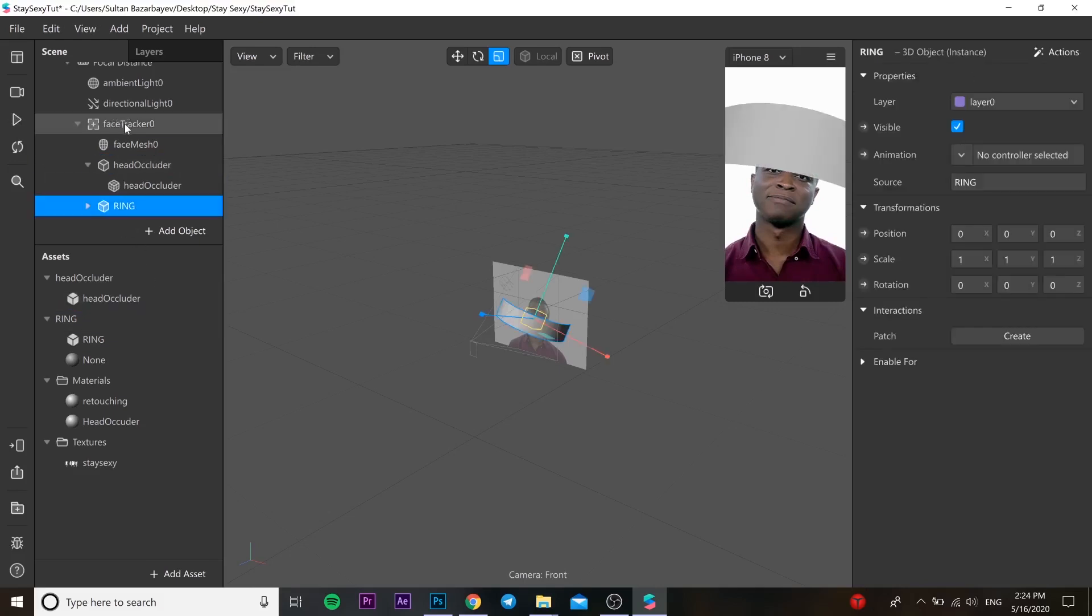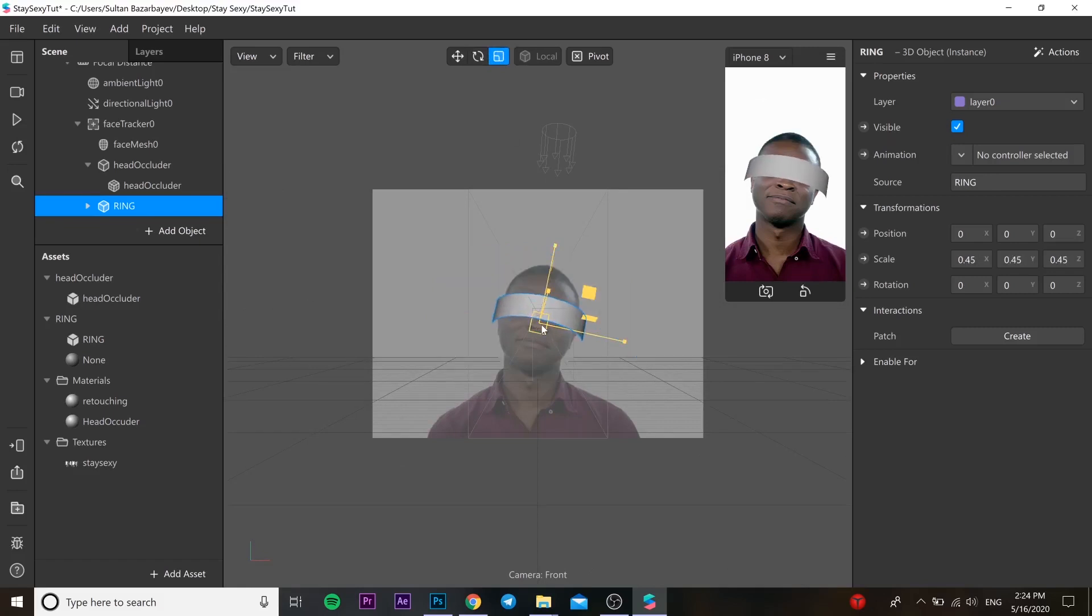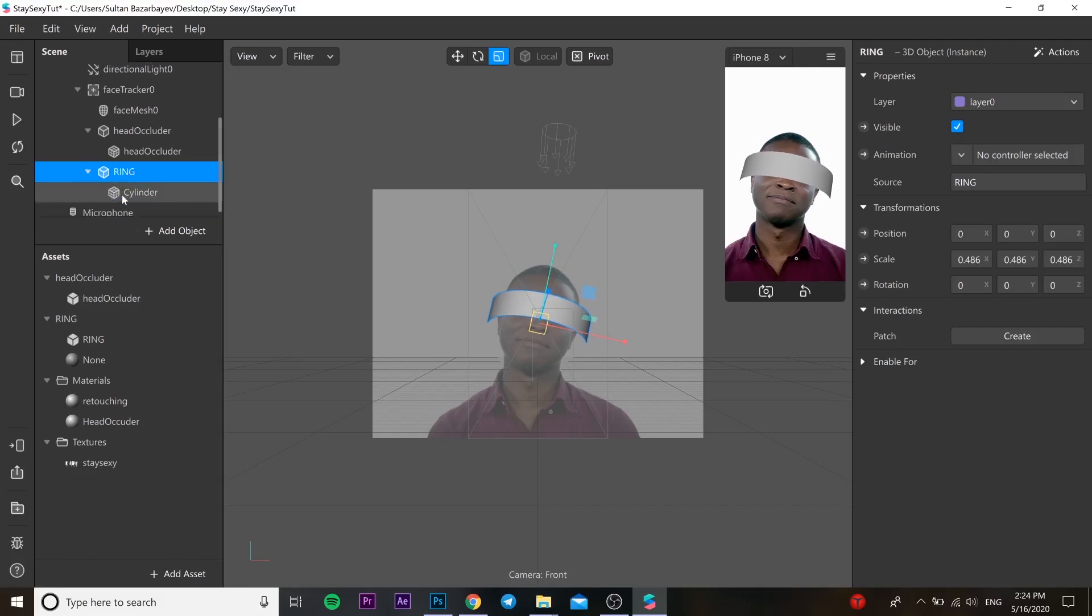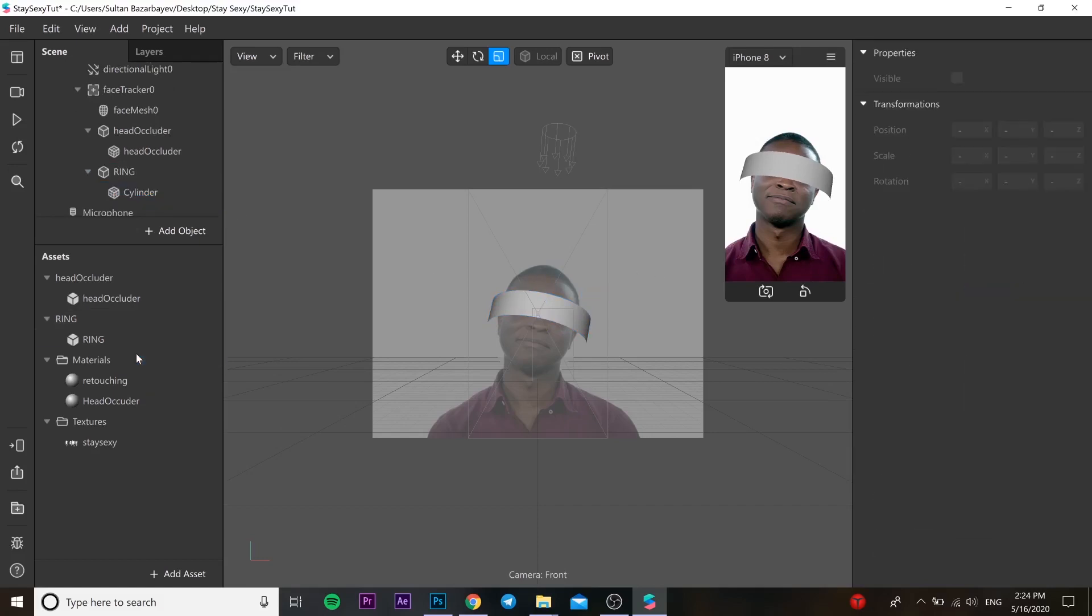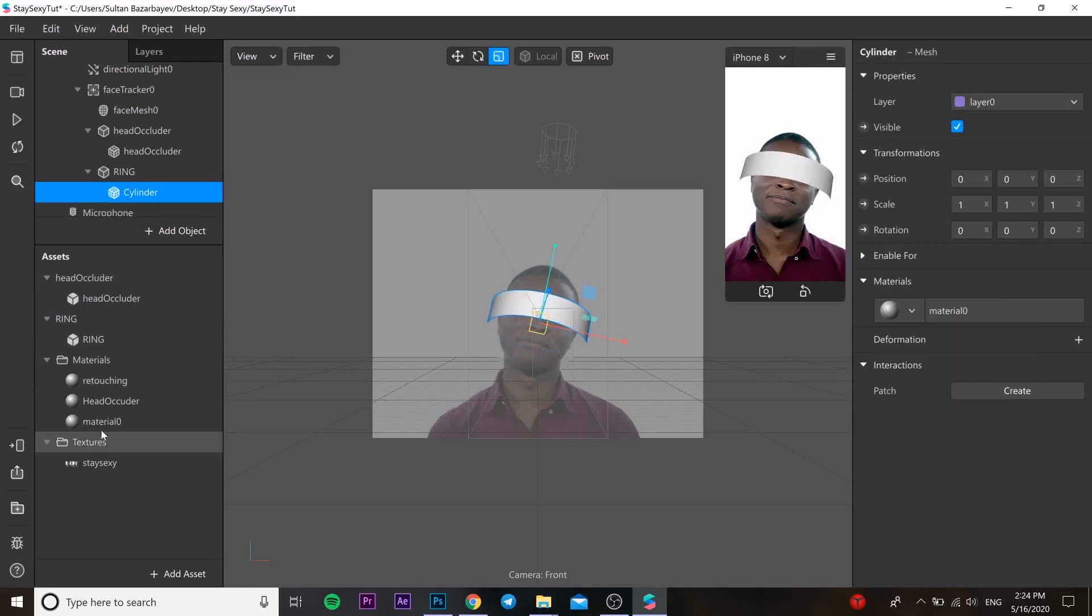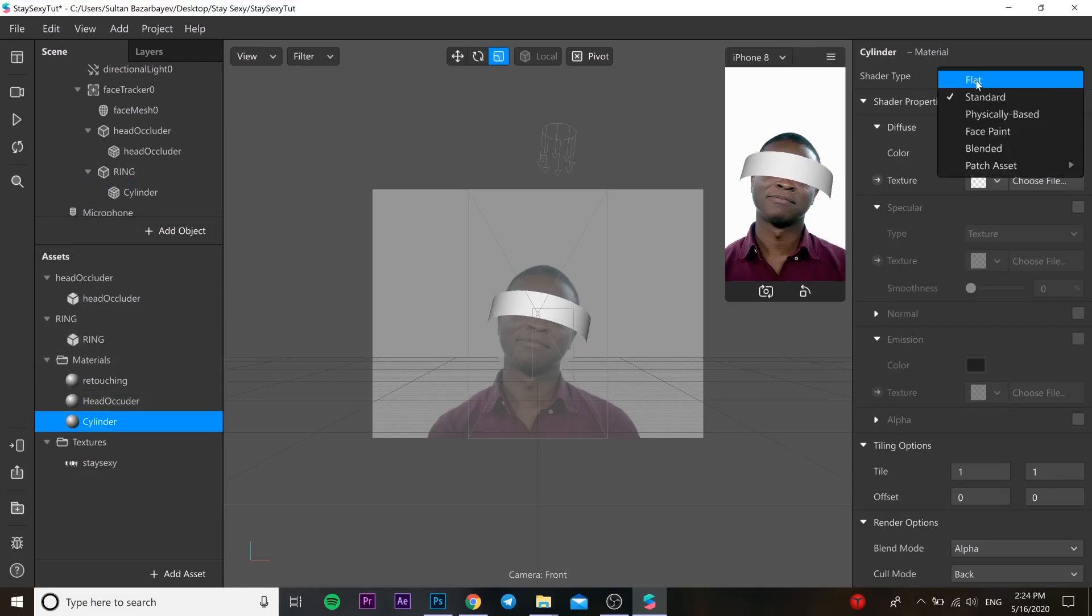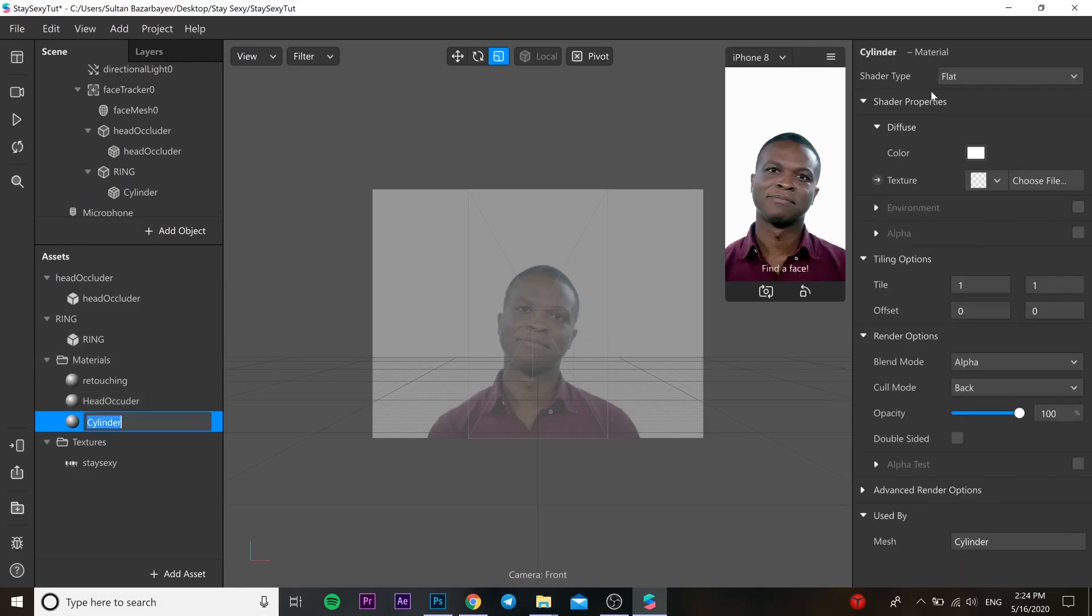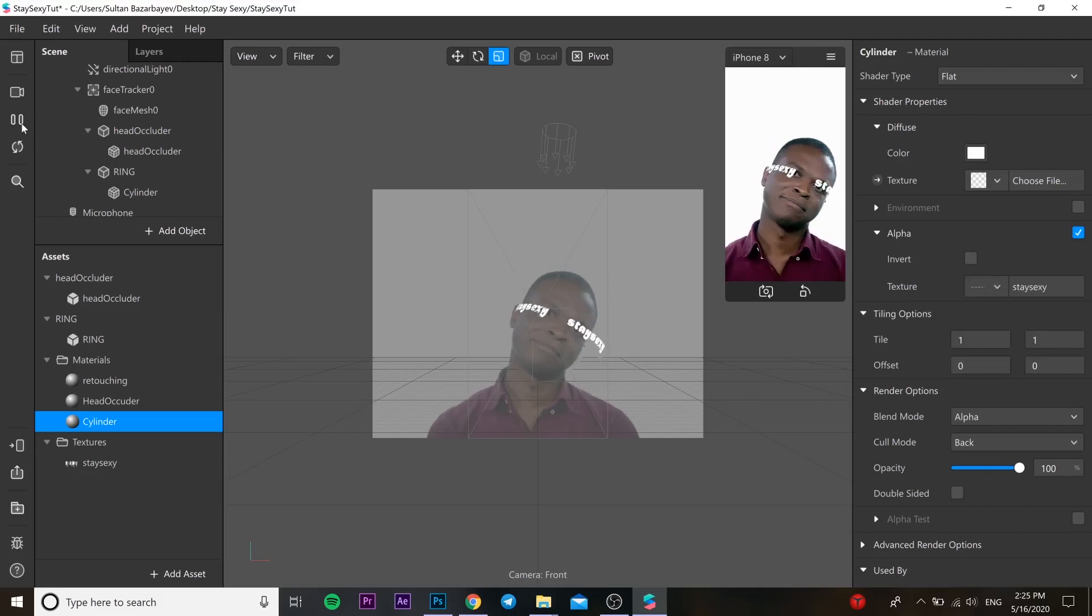Drag and drop our ring to face tracker and change the size, make it a little bit smaller. After that you need to delete the material from the ring and create new material for this. I'm changing the name. Our type is going to be flat. Go to alpha, press it and choose our texture.